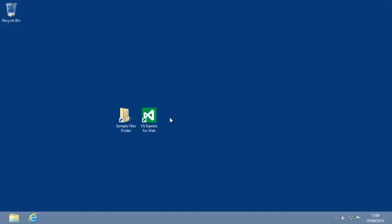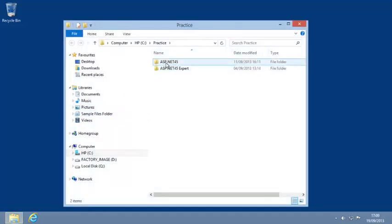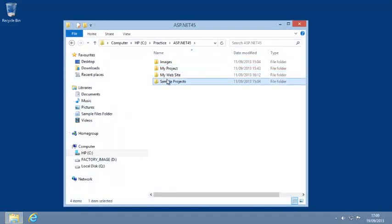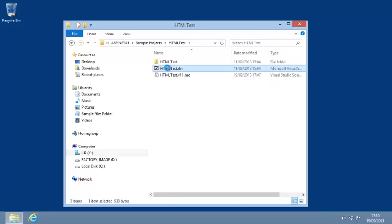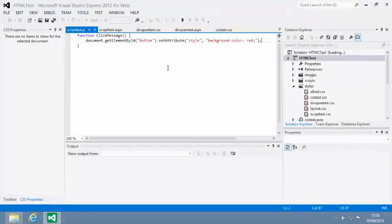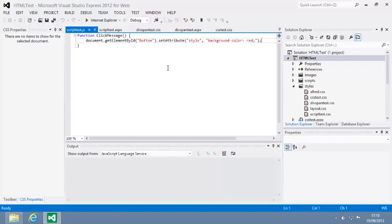To begin this lesson, open the HTML test sample file from your sample files folder and open formstest.html in design view.